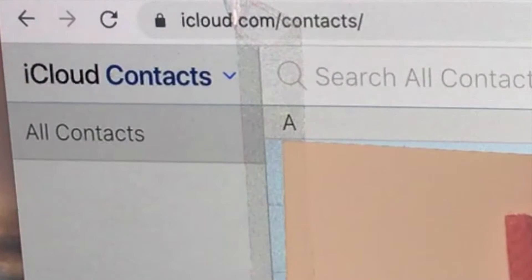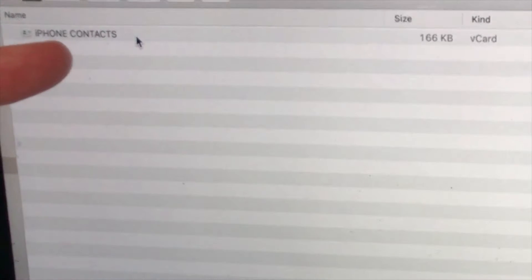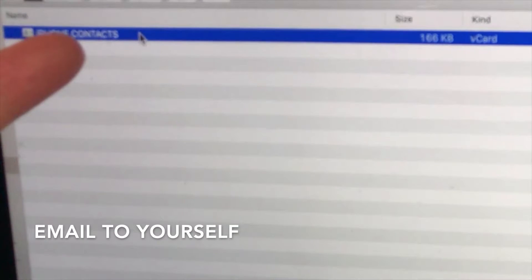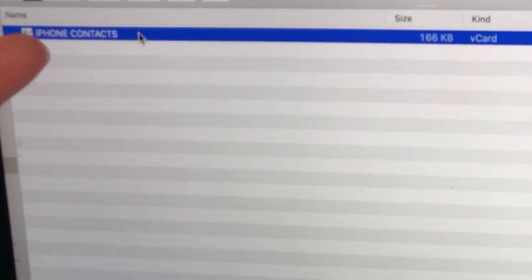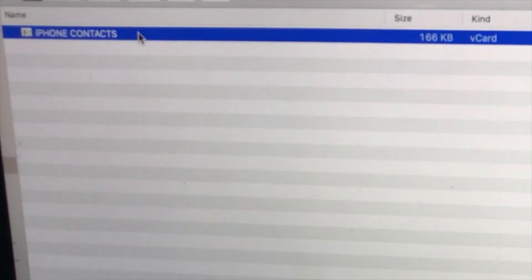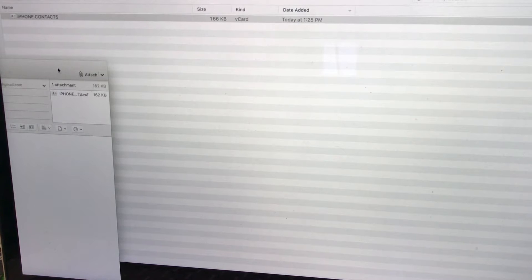After clicking 'Export vCard', a file containing all your contacts will download. Go to your Downloads folder and open that file — it will be your iPhone contacts file. From there, you can easily email it to yourself using whatever email client you use, whether it's Gmail or Mac Mail. Go ahead and drag the iPhone contacts file into a new email and send it to yourself.